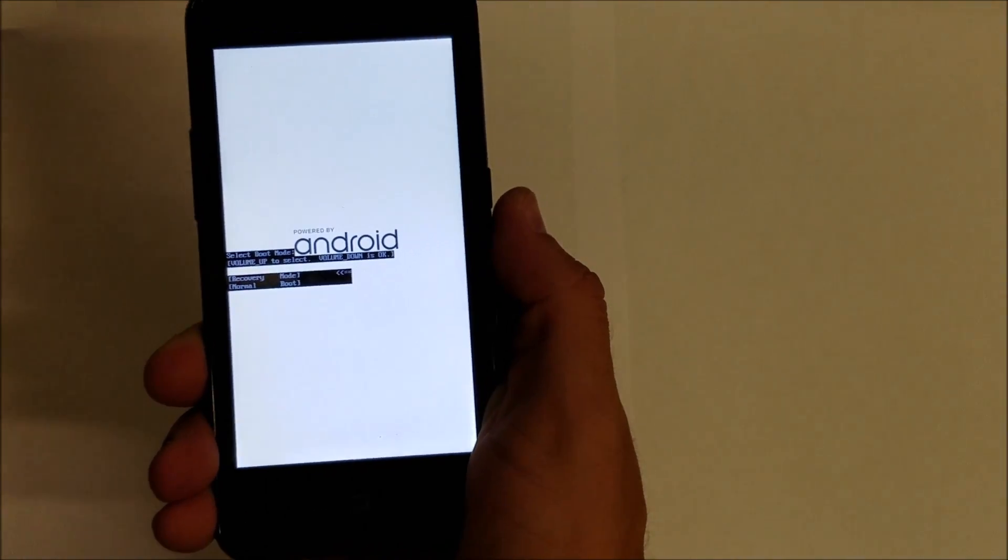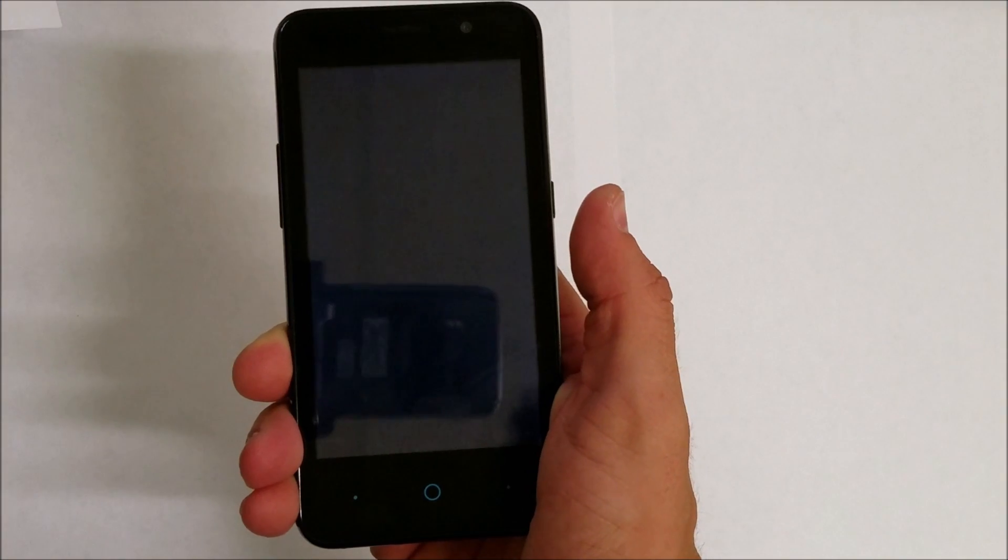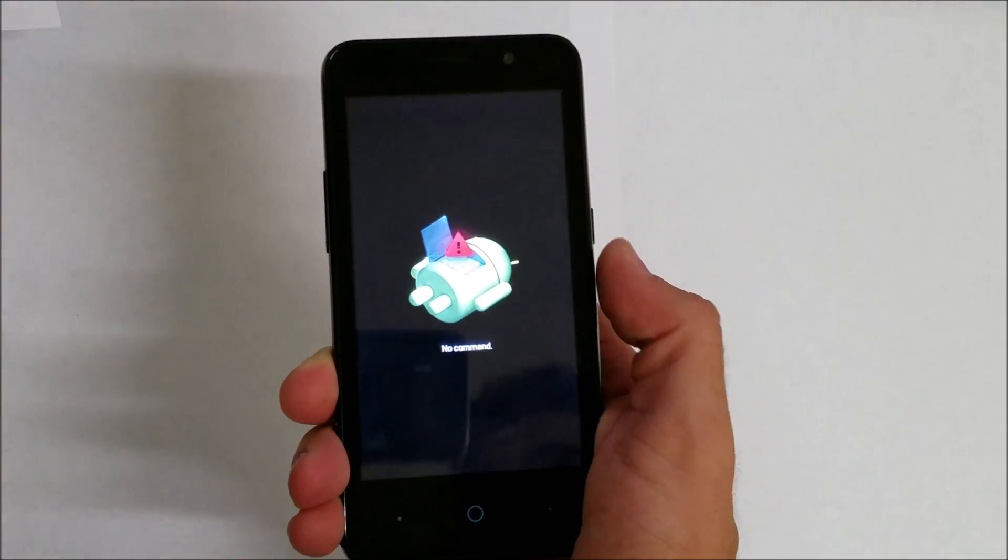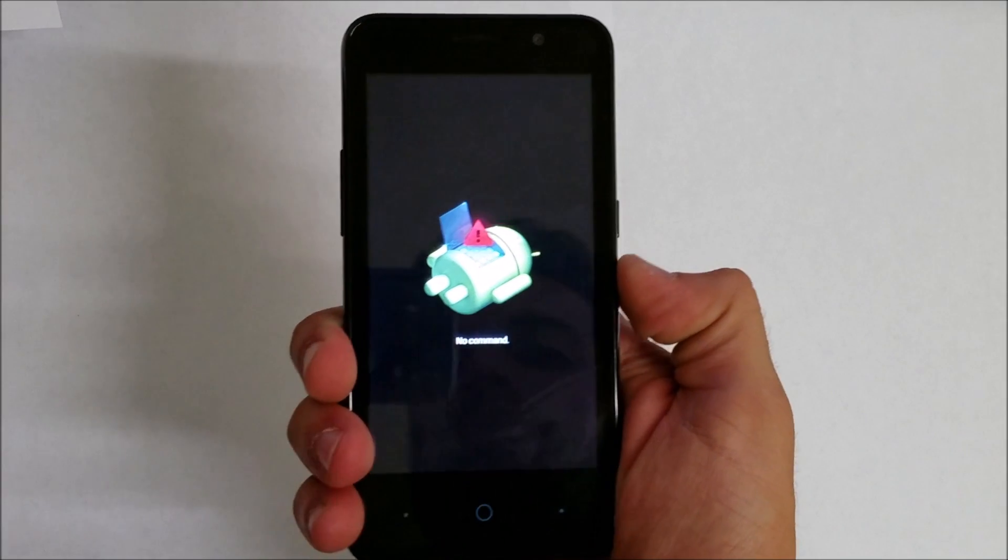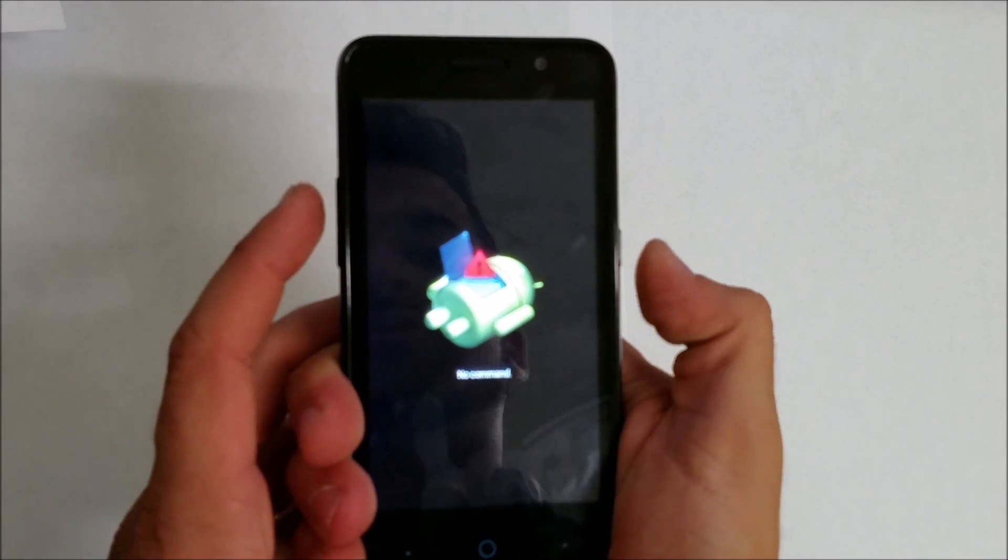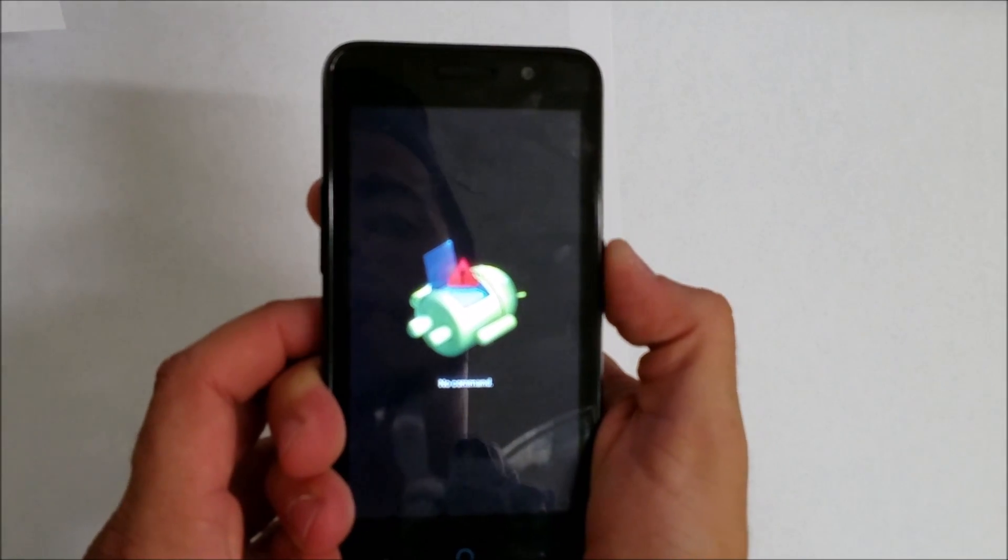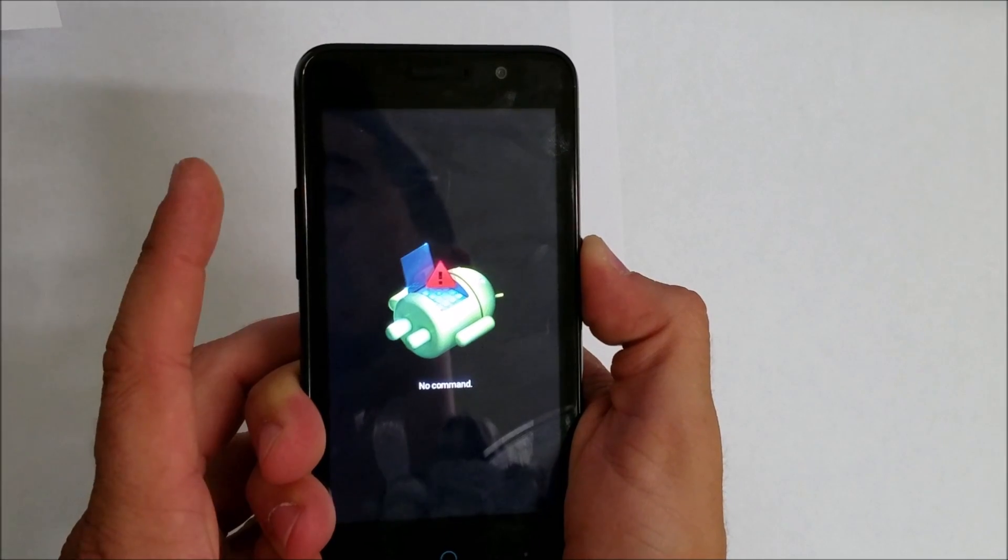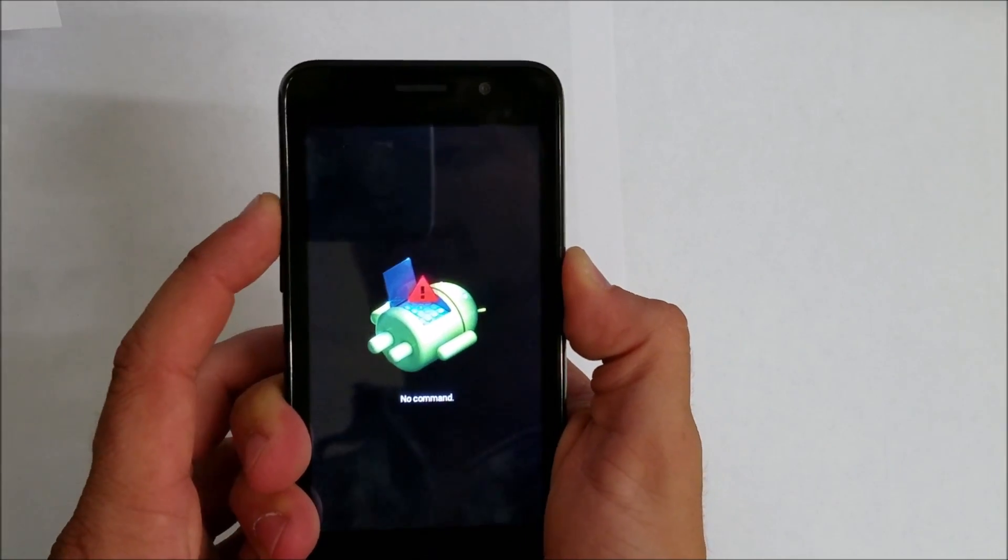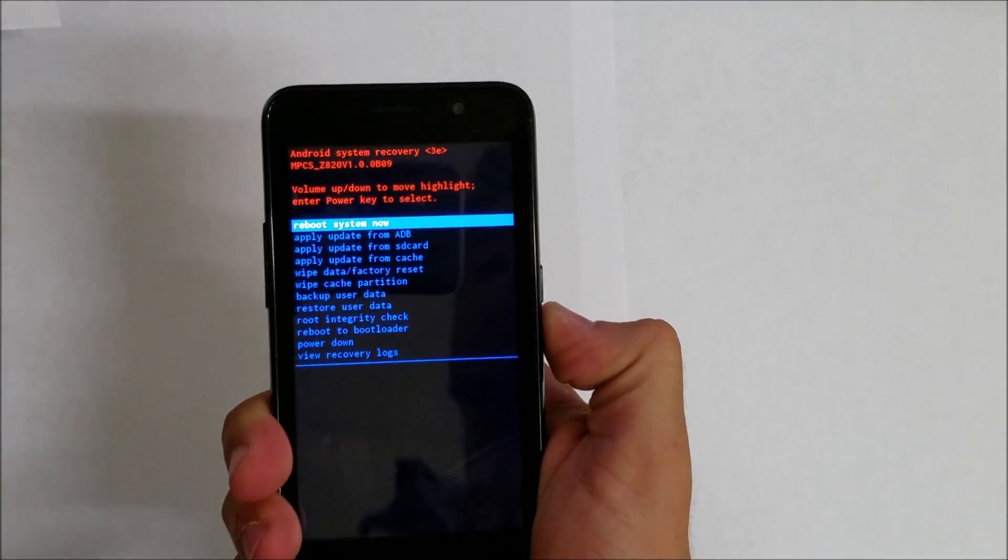Once you get to this screen, you're going to hold the power button for a second and hit volume up. Hold power button and volume up, and there you go, it's going to change screens to the Android System Recovery menu.